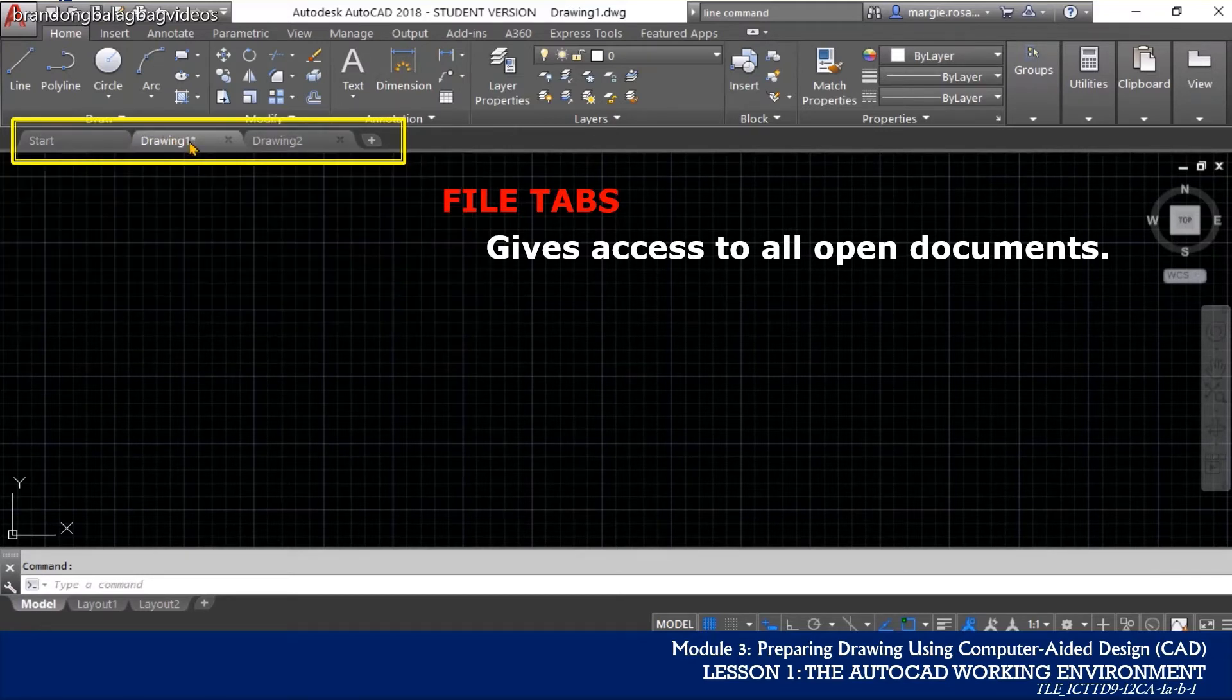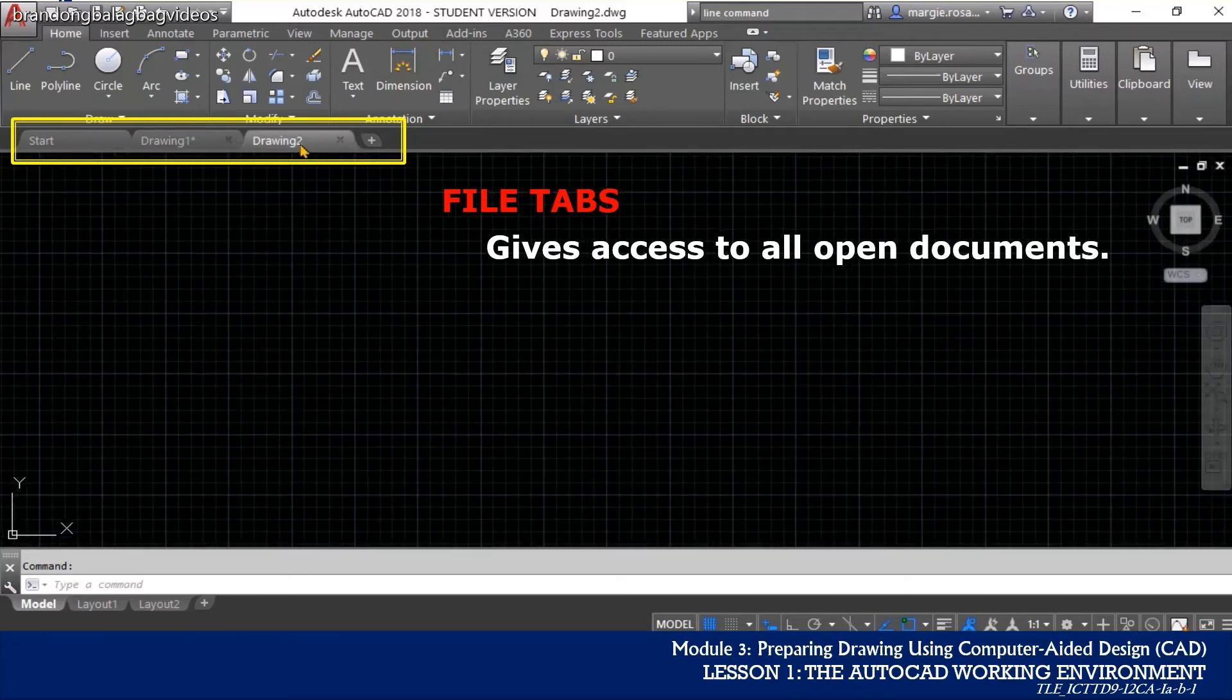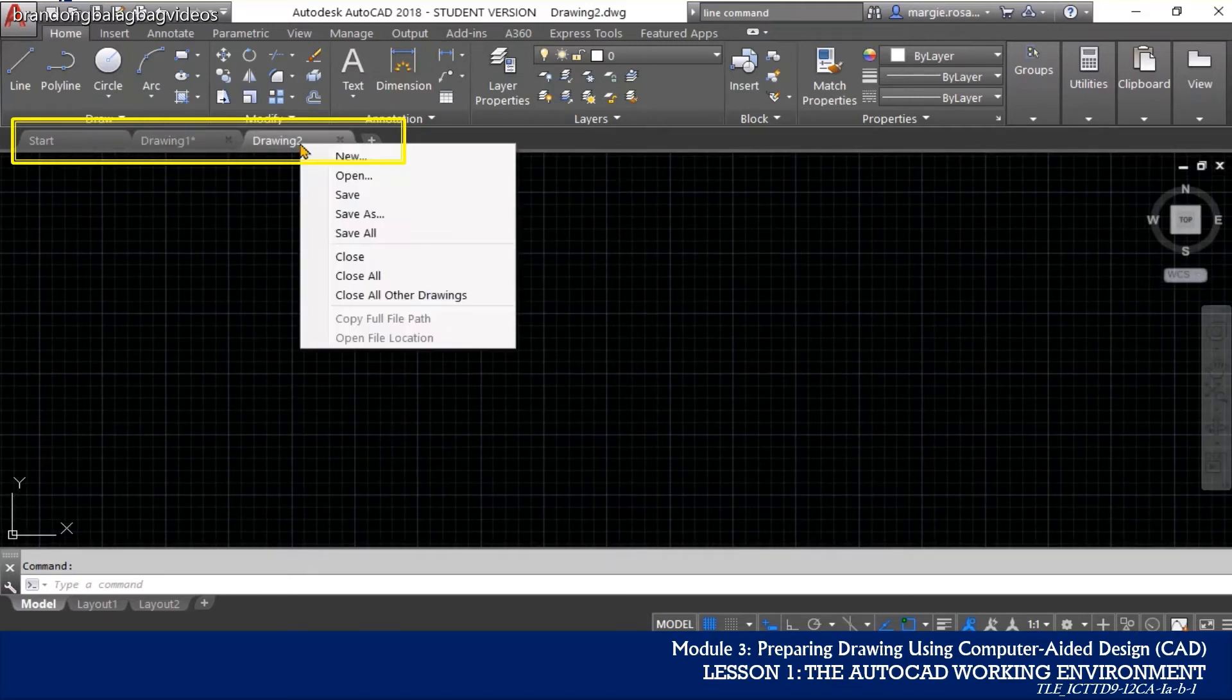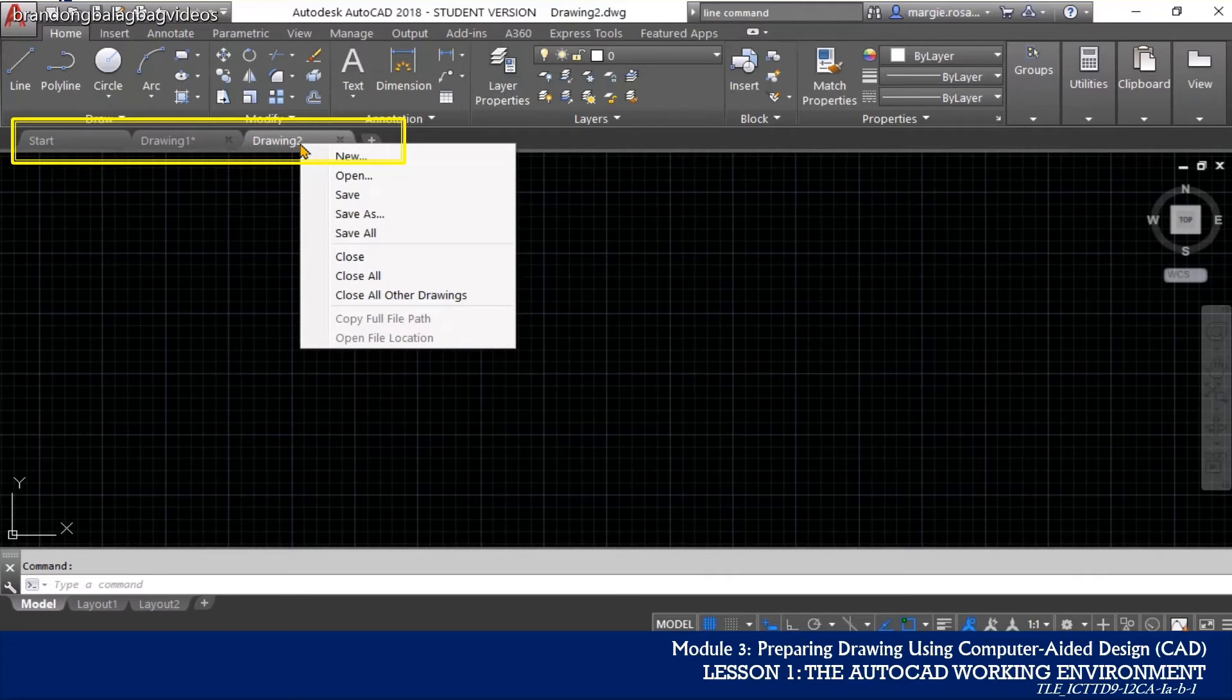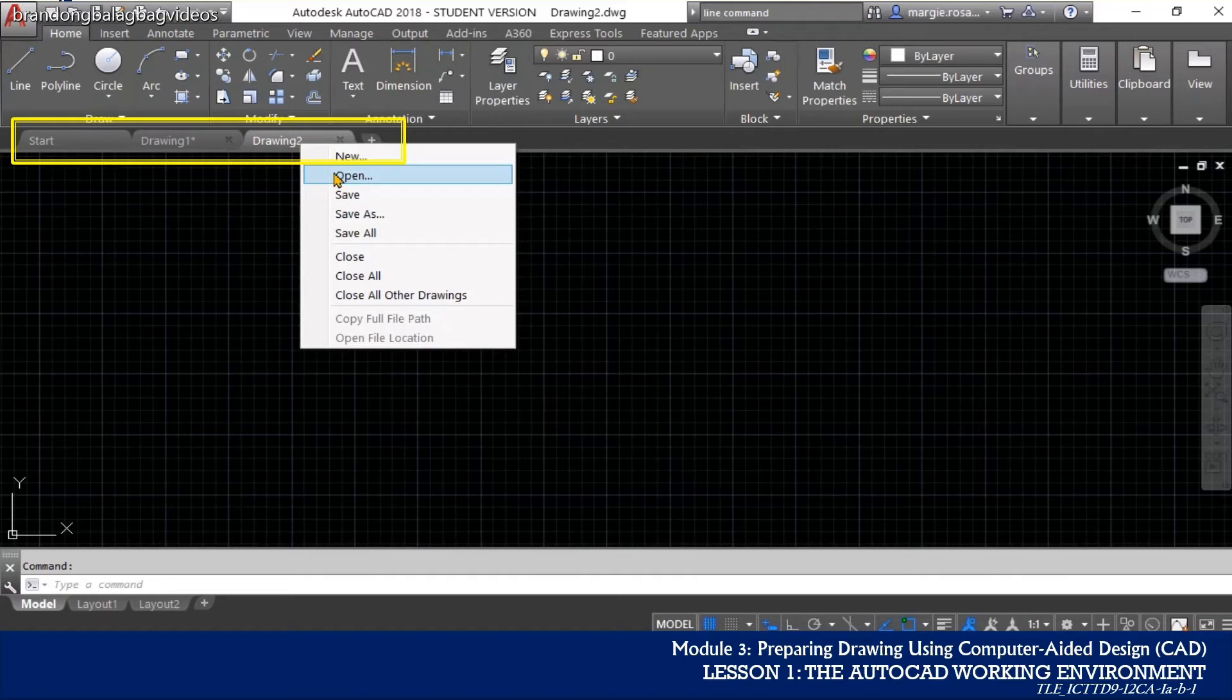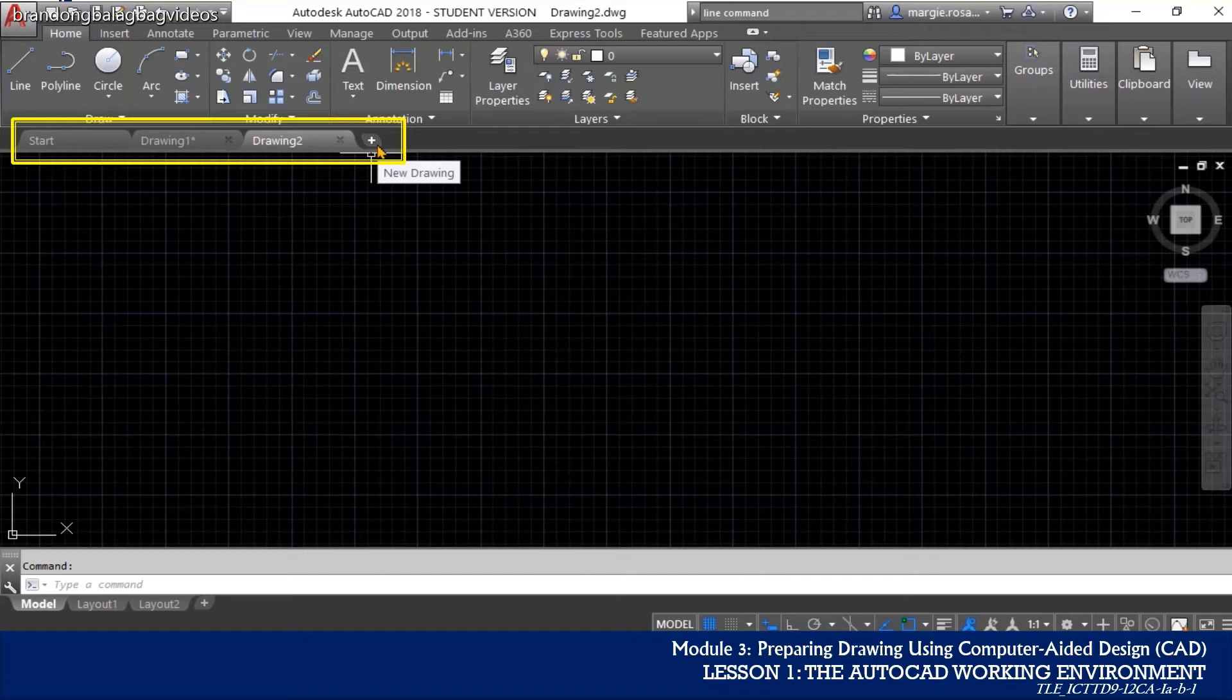Left clicking on a tab makes it the current open document. Right clicking on a tab gives access to more options including save, save as, new, open and close. The tab that has a plus sign allows the user to open a new document.